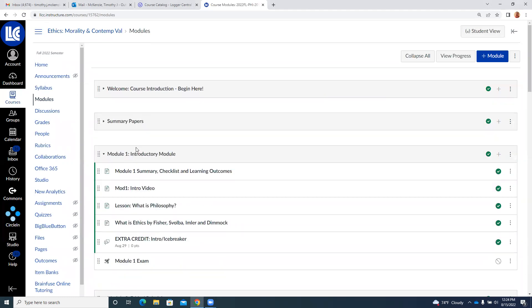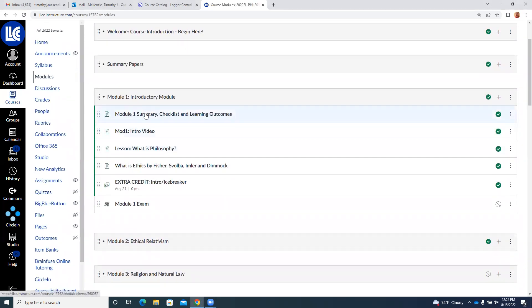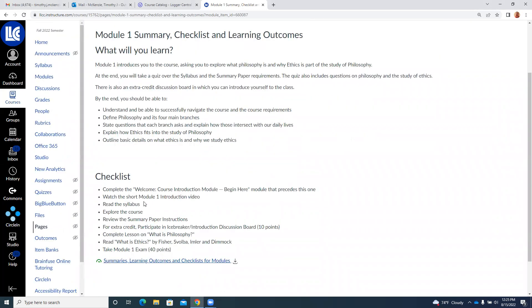So we're past the beginning here, and we're in this first module. If you come here, you'll see there's a summary of what we're going to do and everything that's due.